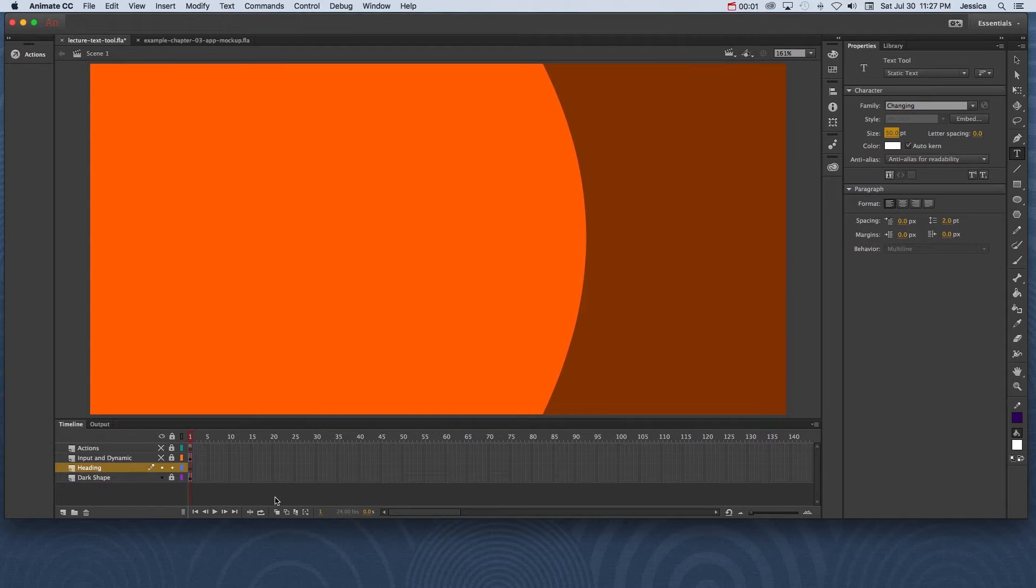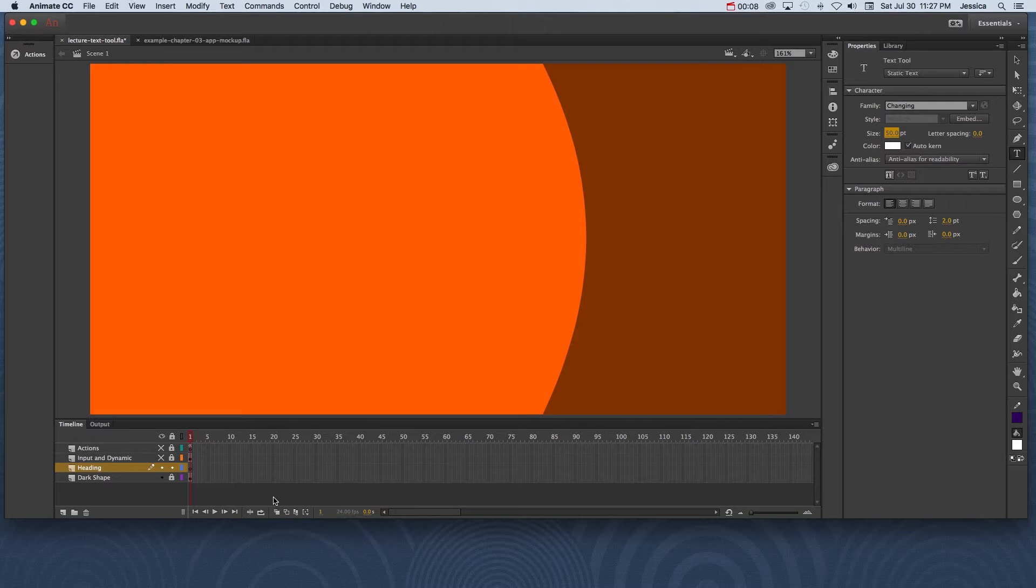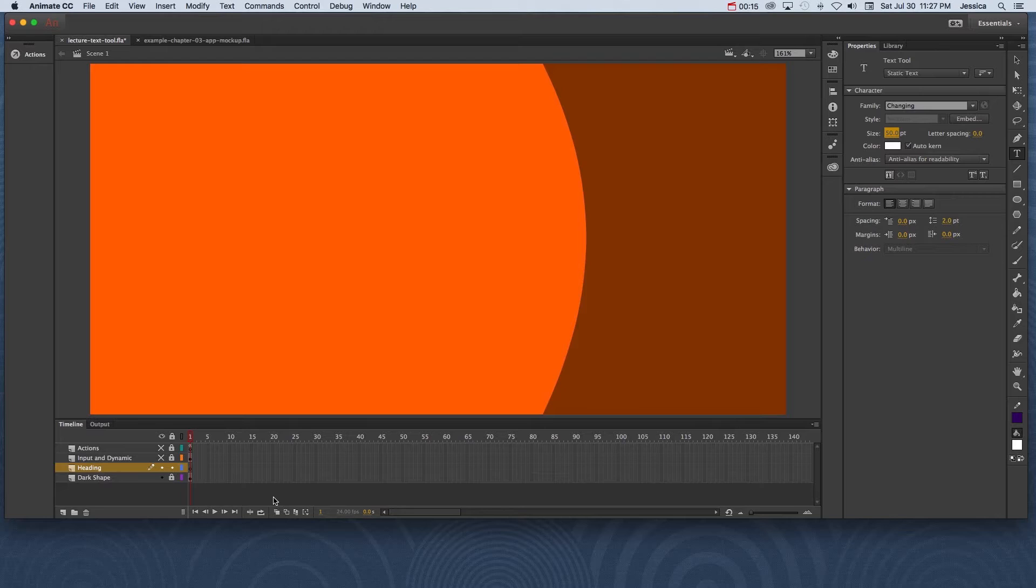A fundamental skill in working in Adobe Animate CC is your ability to create text using the text tool. In this tutorial video we're going to cover the text tool and some of the basic options that you need to become familiar with so that you can add text to many of your different projects.